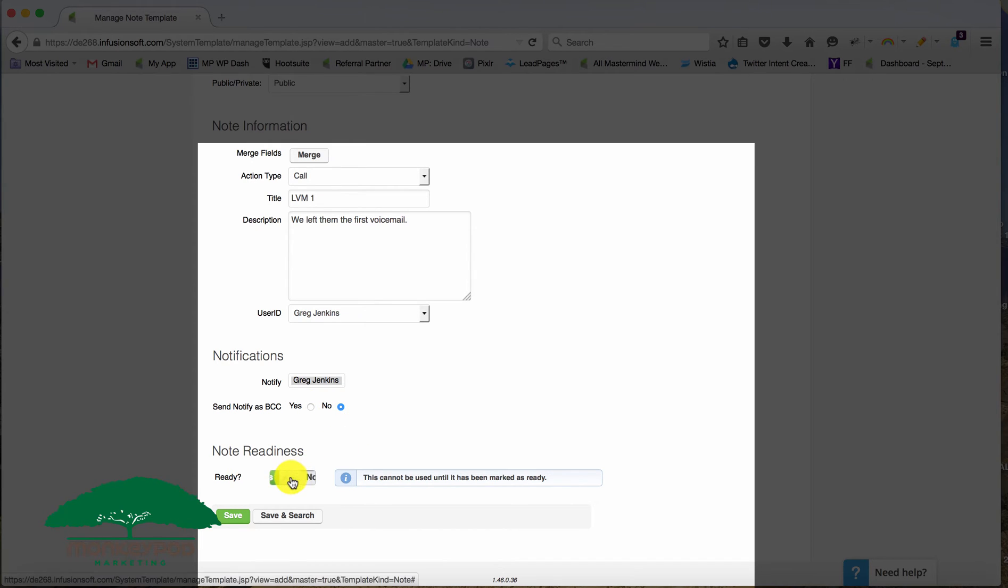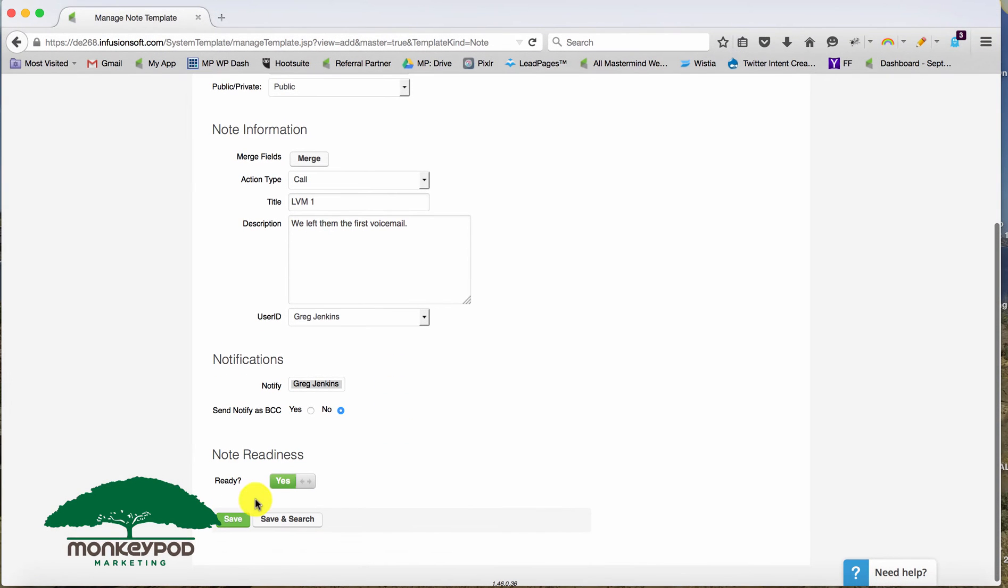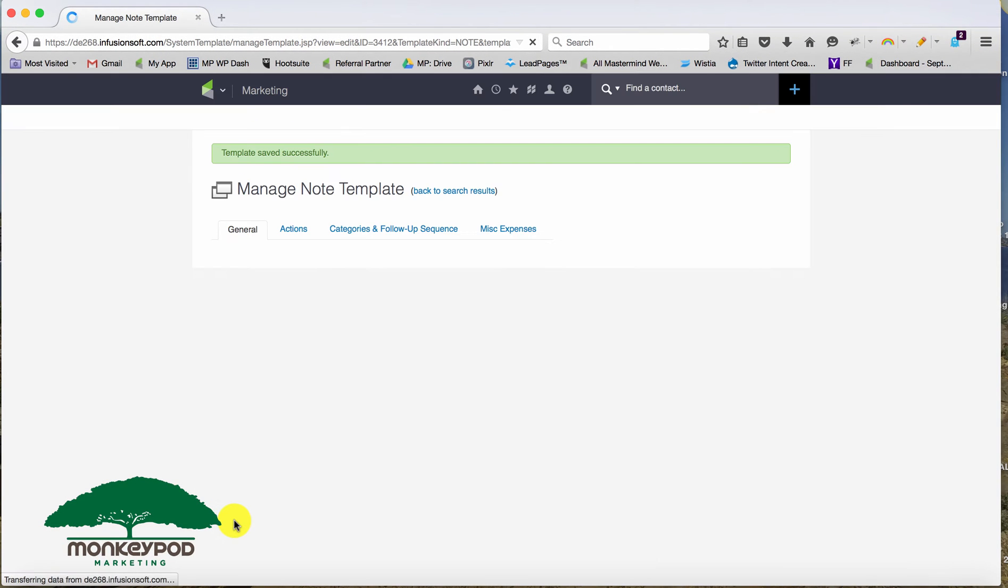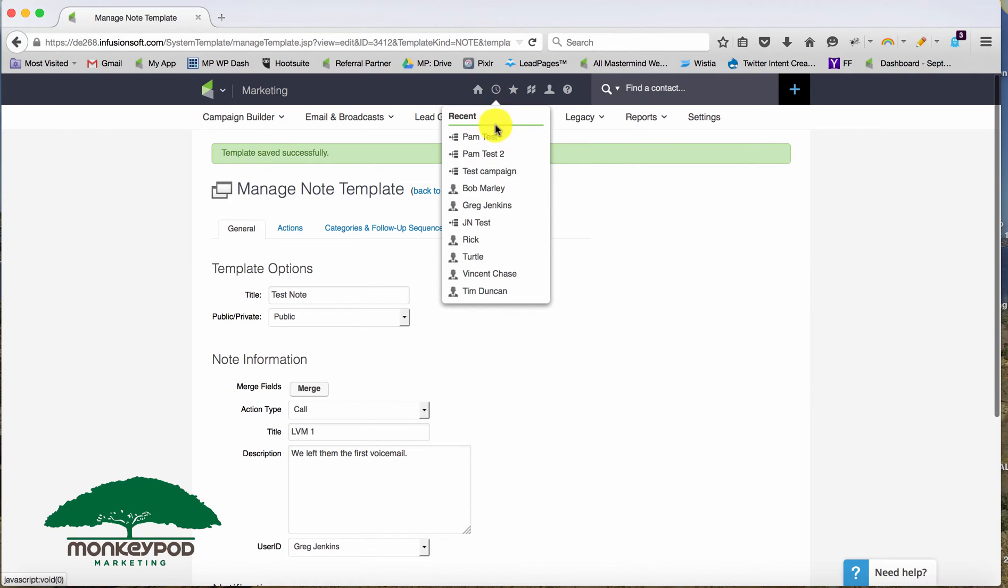Now once you click ready, that means this note is ready to be used. And we can go ahead and click save. That's all you need to do. Now this note is available.